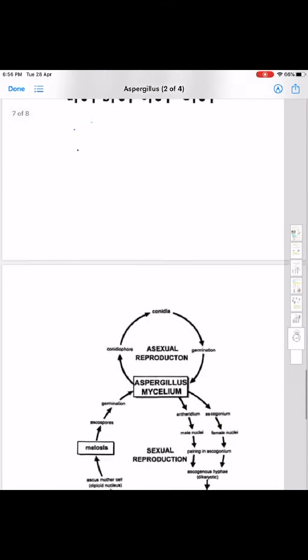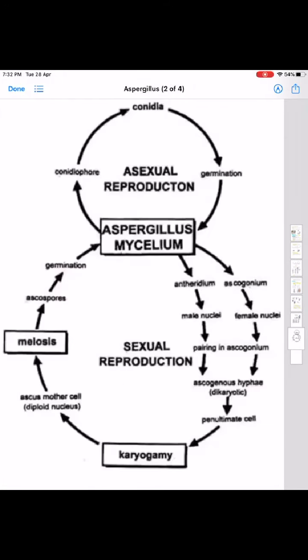This is all about the life cycle of Aspergillus. Happy learning. Wish you all the best. Bye.